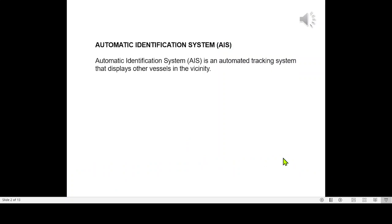Automatic Identification System, AIS, is an automated tracking system that displays other vessels in the vicinity.